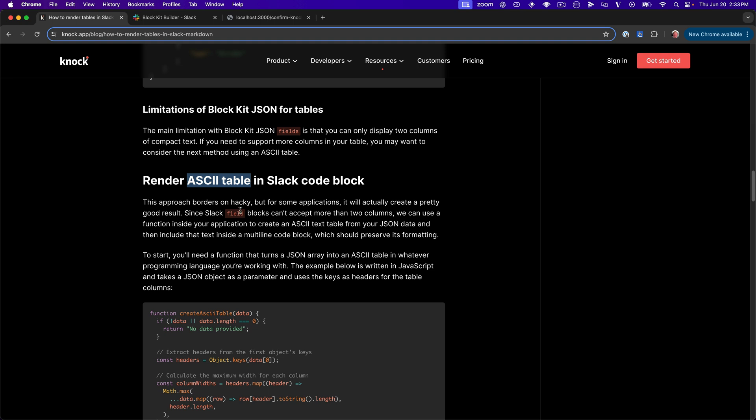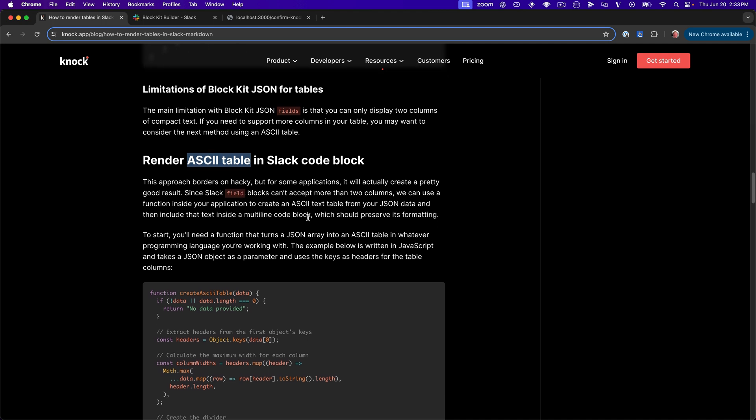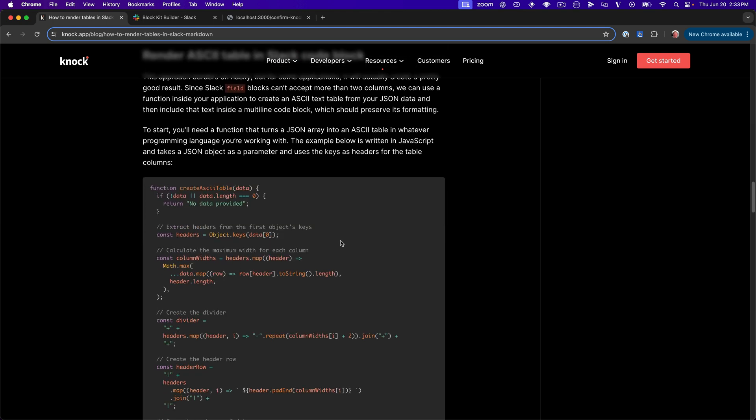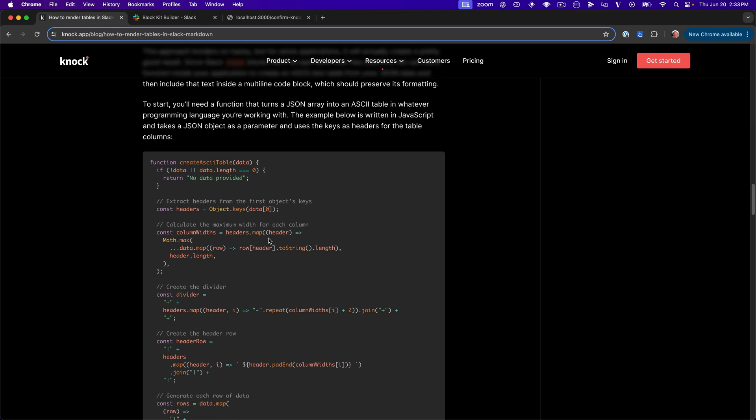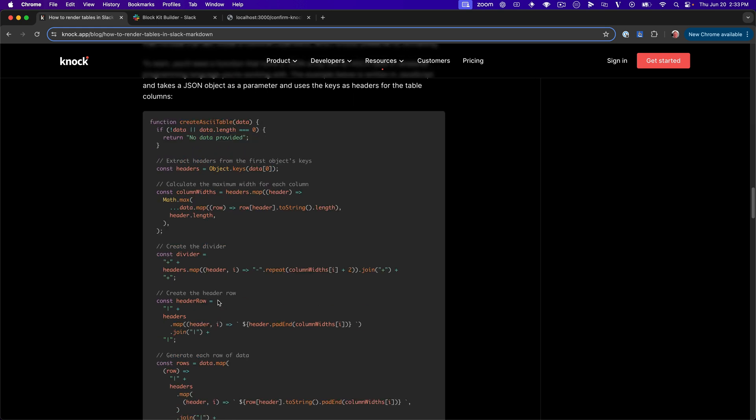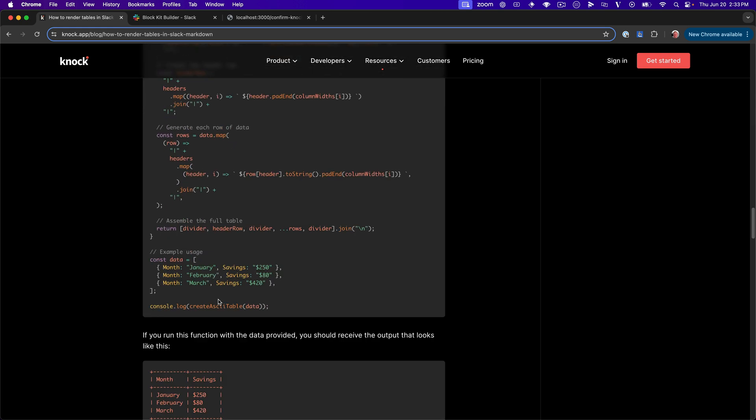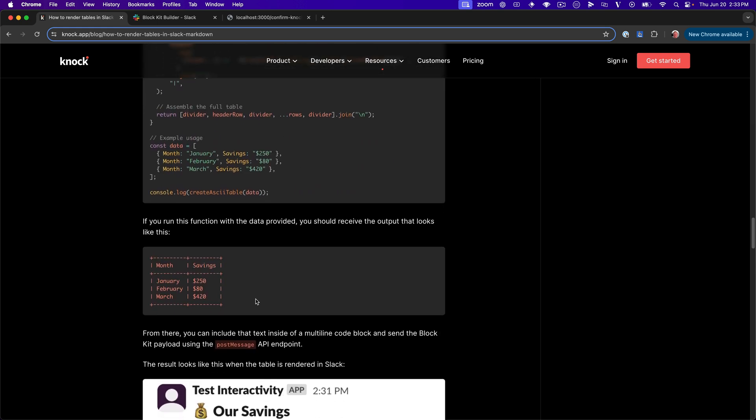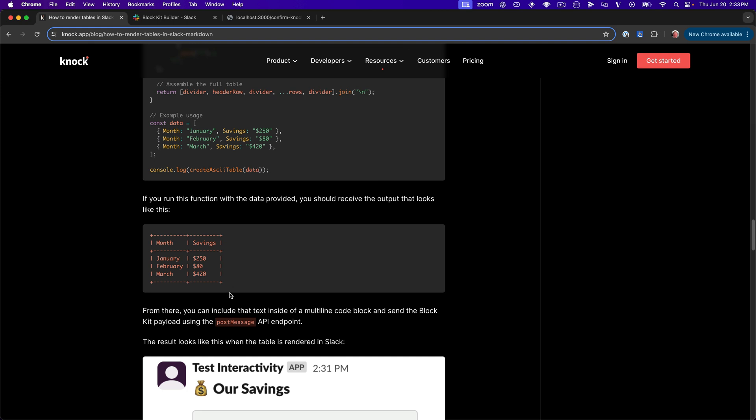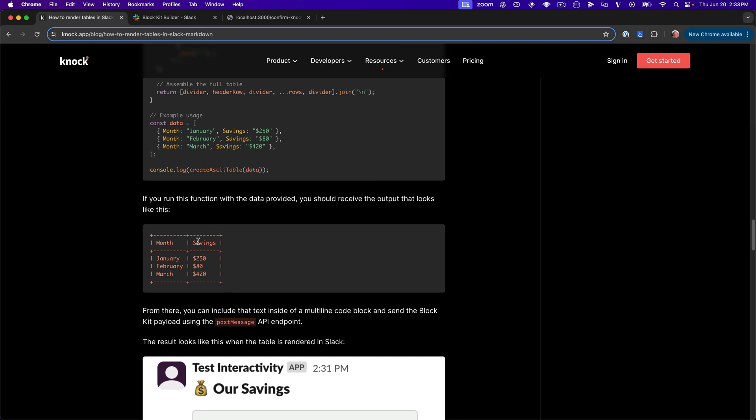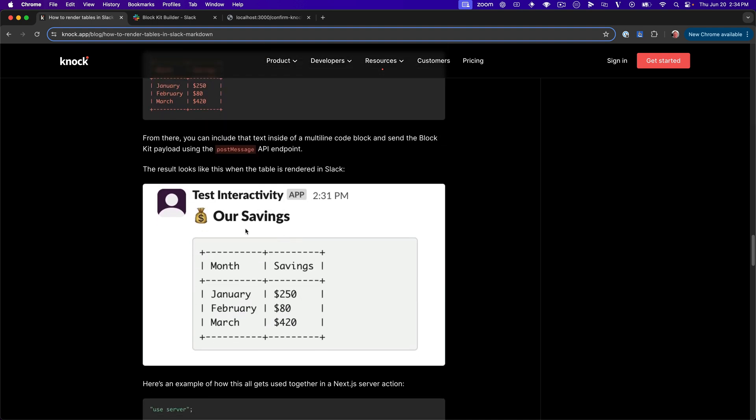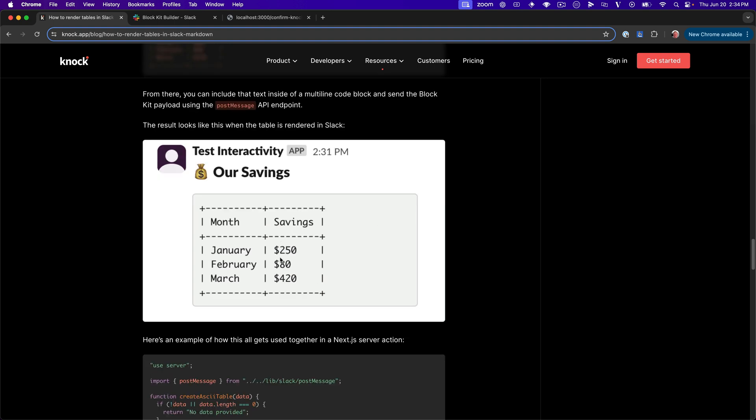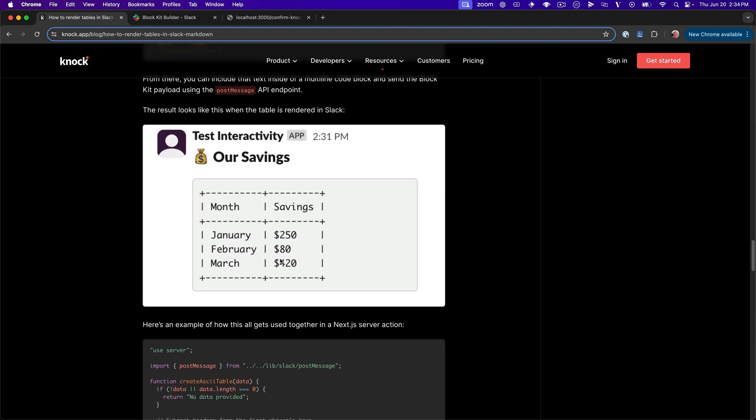And it's really great too because there's that inherent limitation on using the section and field blocks because they can't accept more than two columns. So what this basically does is we're going to provide our create ASCII table function in JavaScript some JSON data, JSON array. And it's going to basically loop through, extract some headers and construct for us an ASCII table that looks like this. So instead of getting markdown formatting, we get something that looks like this with all the new lines. And then we pass that content through to the Slack API, wrapped inside of a multi-line code block so that we get something that looks like this.